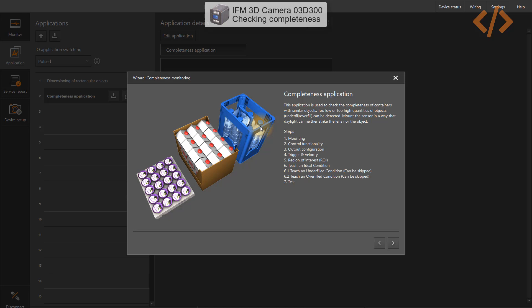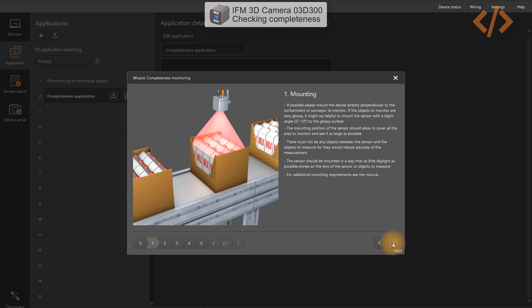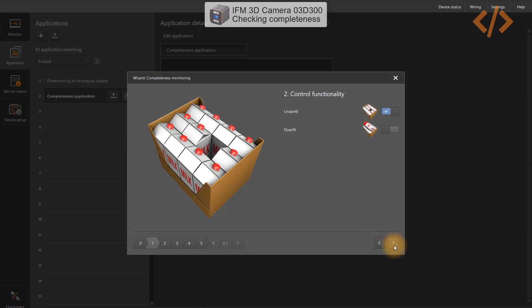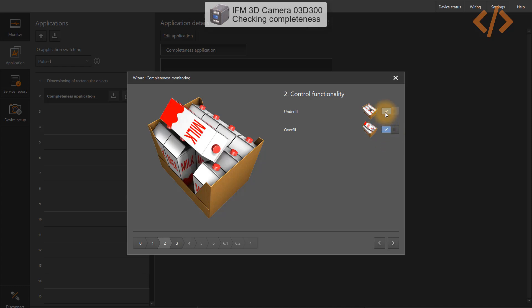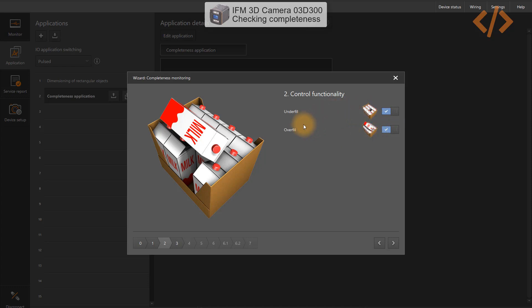This application makes it really easy to find out which bottle is not present or in which segment the bottle is missing. You'll see how easy it is to program IFM cameras. Click next — this screen provides information about how the object should be placed, whether it has a glossy surface, and that there should be no object between the sensor and the object during testing. Click next. Now it asks for control functionality: do you want underfill, overfill, or both? Let's select both options.